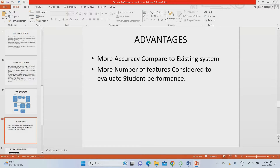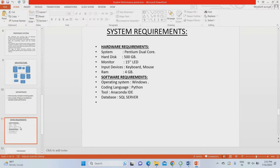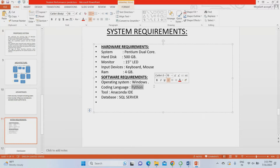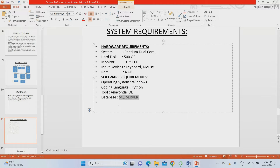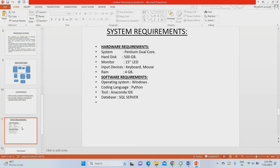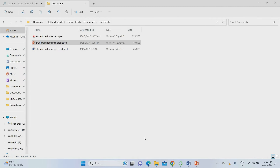The major advantage is higher accuracy compared to the existing system due to the greater number of features considered. To run this project we need Python and Anaconda IDE. The backend uses an SQL server. Without wasting much time, I am going to run this project.